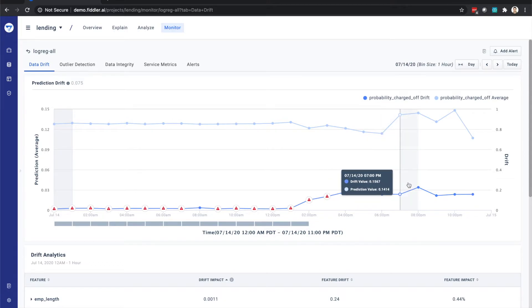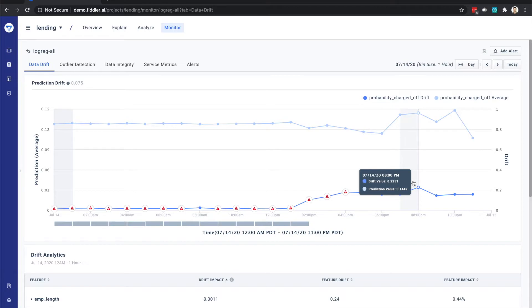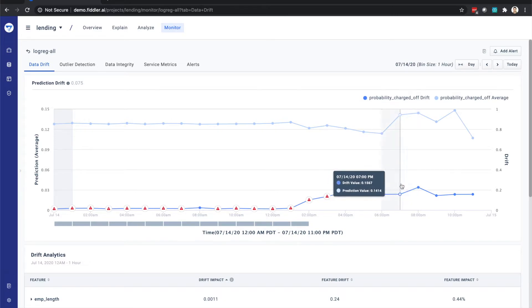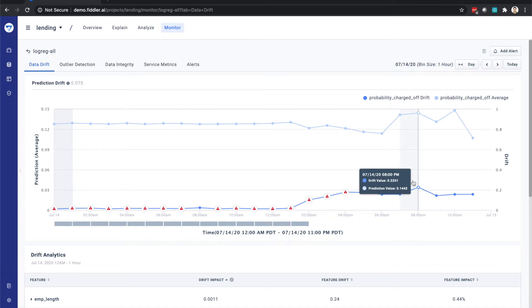This drift in prediction value can then be used to determine whether there might be a change worth drilling into to potentially inform you to retrain the model. Let's take a look at this particular time window where we see a high degree of prediction drift.